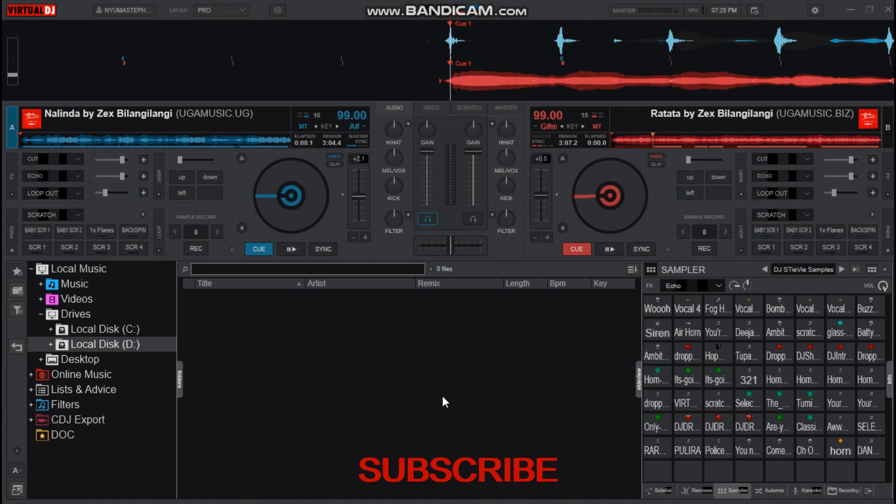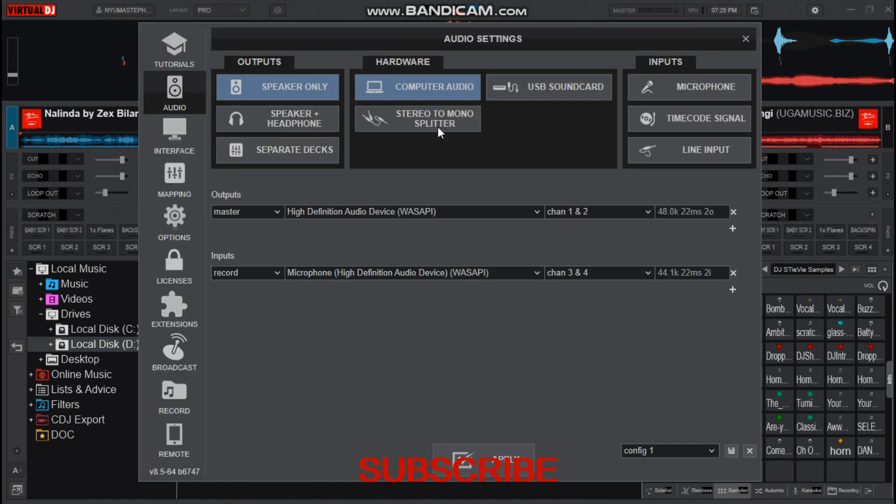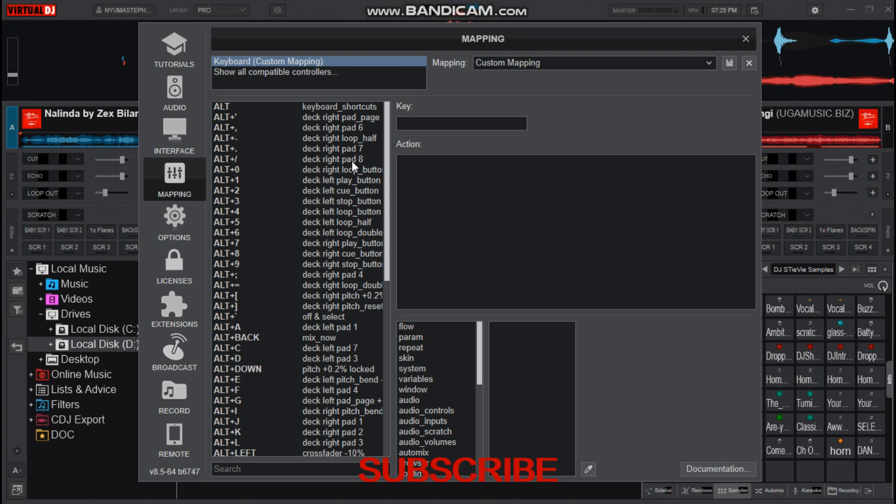To set it up, go to Settings, Mappings, then choose the key you want to use.